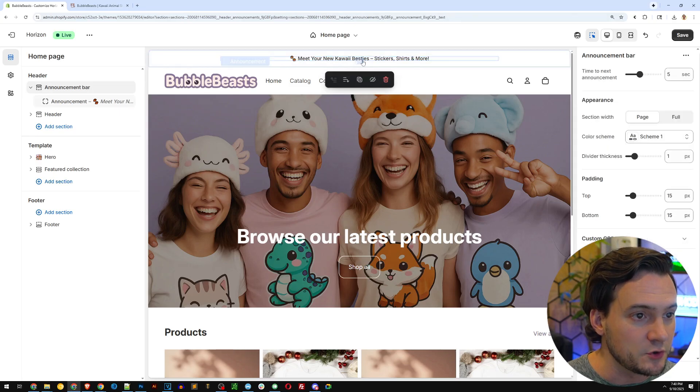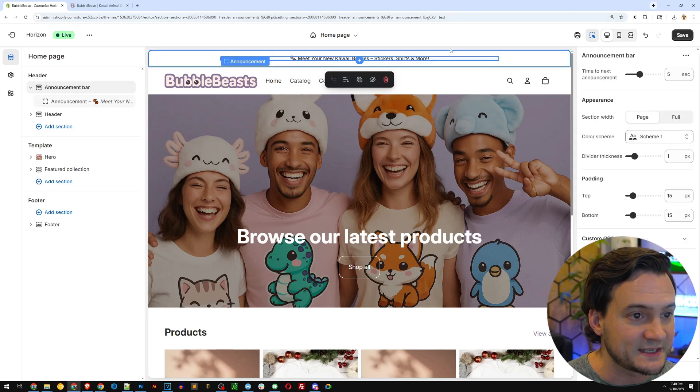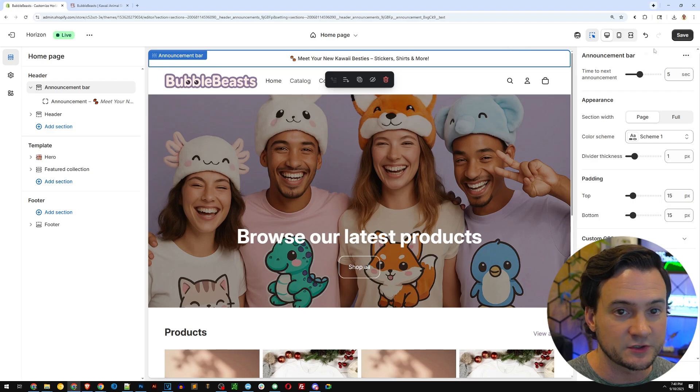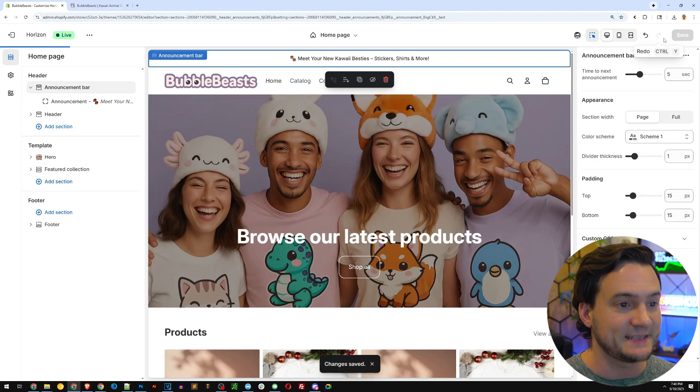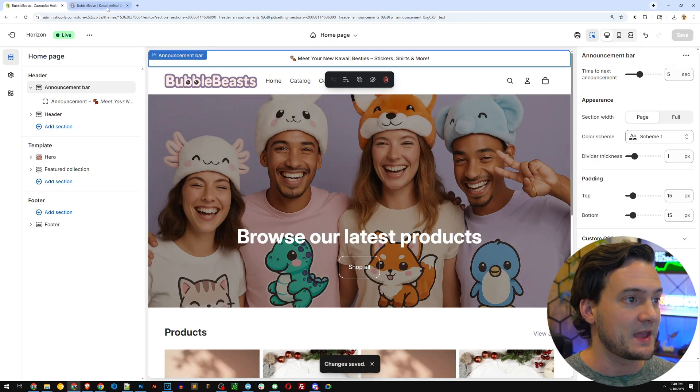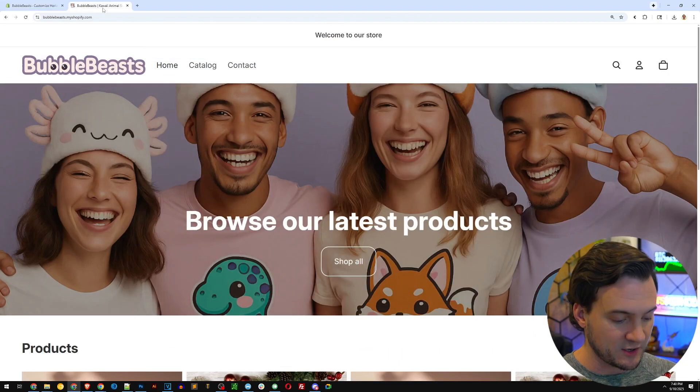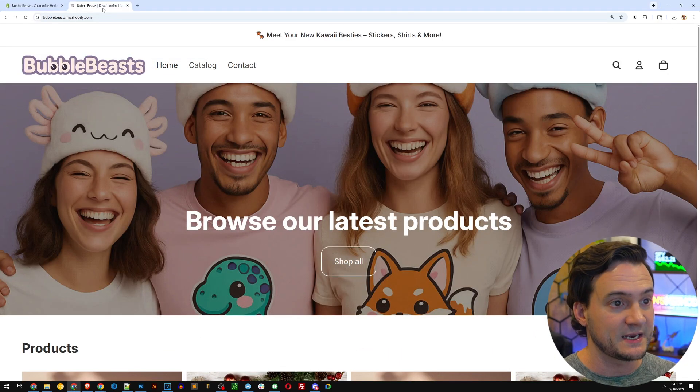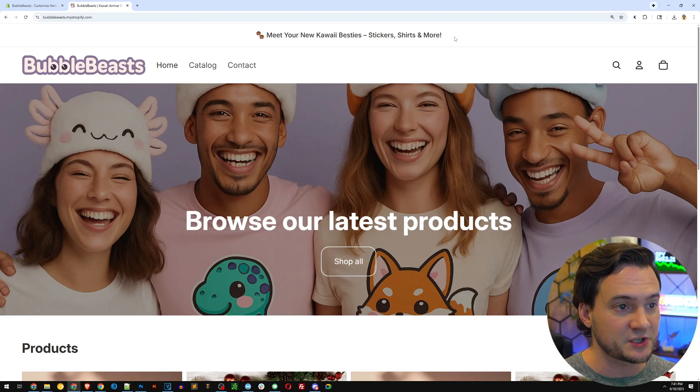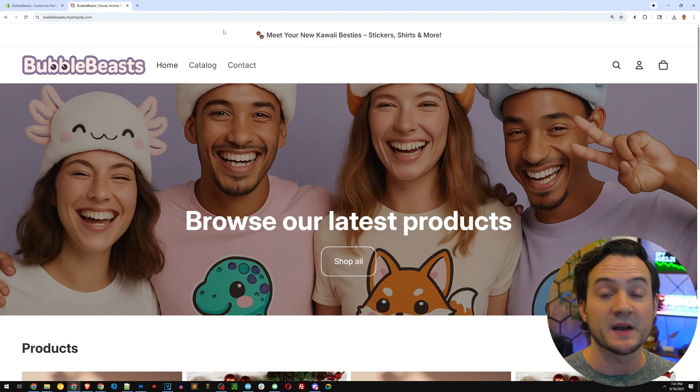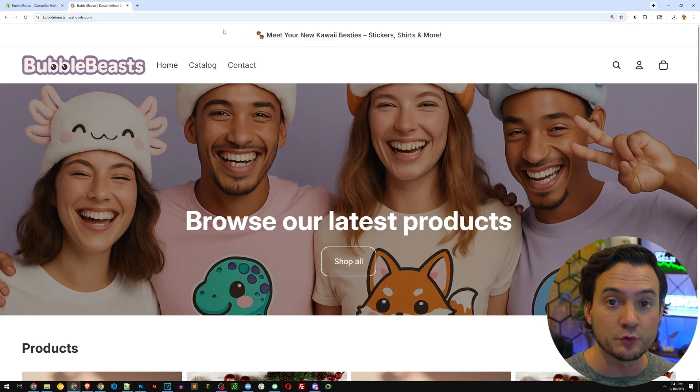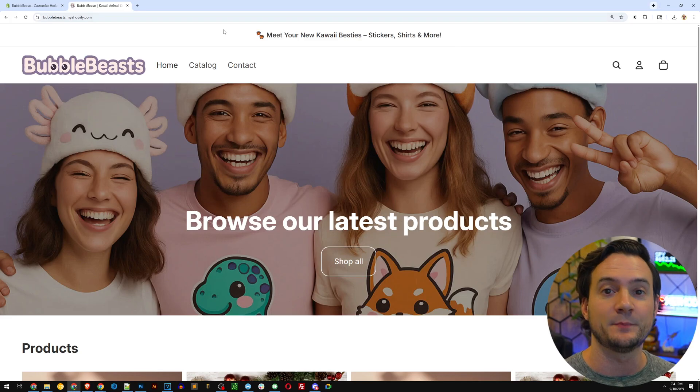Delete and paste straight out of ChatGPT. Now it says, meet your new Kawaii besties, stickers, shirts, and more. I hit save. And then within seconds, I can go back to the website, do a refresh, and you can see the new message up there. It is truly that simple now.